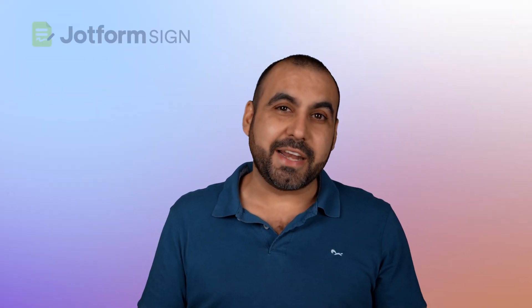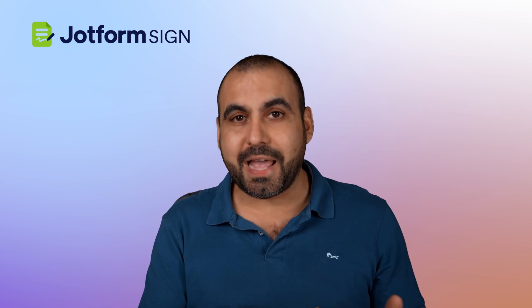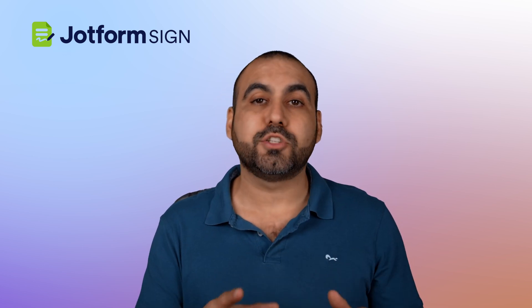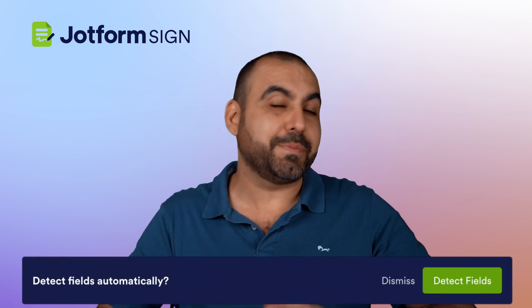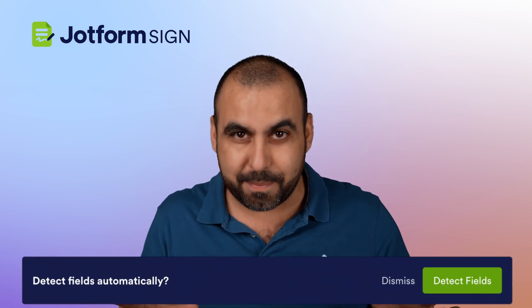DocuSign better watch is back. JotForm just launched JotForm Sign, and it comes with a more attractive pricing plan, plus it also has an automatic field placement, which makes things way better. Now, let me show you what I'm talking about right now.